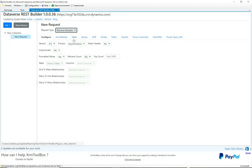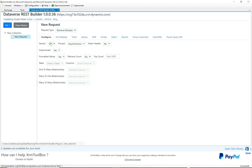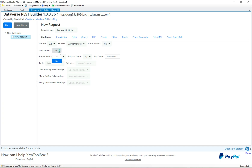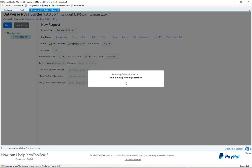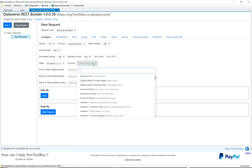Let's do a retrieve multiple on accounts. Click on Retrieve Multiple and you'll see the first tab is Configure — we have the Web API version, whether you want it synchronous or async, token header, impersonation options, and various capabilities to add to the query. Next, go to Table to select our Dataverse table. I'll select Account, and it retrieves the table information — grabbing all the metadata so we can select fields for the query.